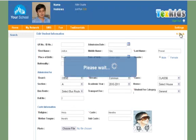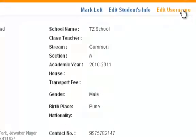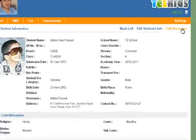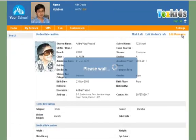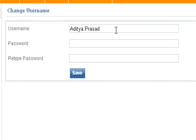Or you can change the username and password by clicking on Edit Username. You can edit the username.